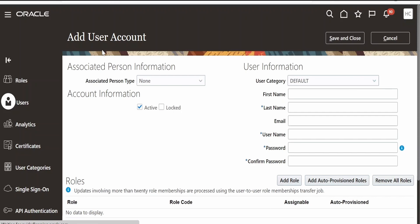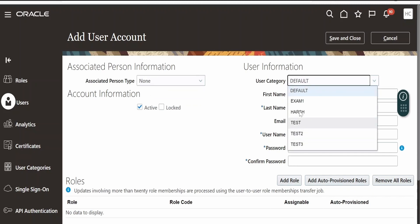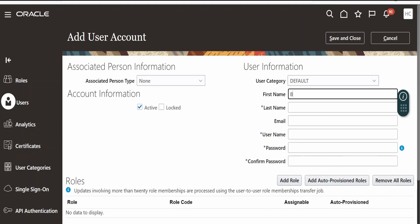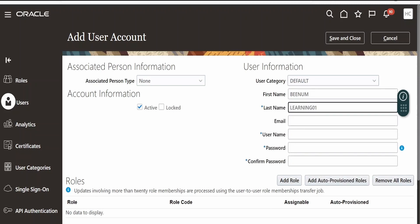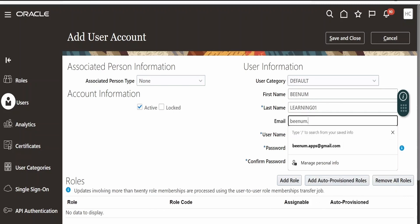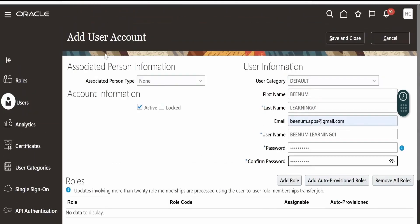This will open up the menu where we can add the details for the user account. For the Associated Person Type, we can select None or Worker — I am selecting None here. The User Type is also customizable as per your needs. For the first name I will add Binom, last name Learning, and I will add 01. For the email account I will give binom.apps@gmail.com. For the password I will give 123456789 — this is just a random entry.